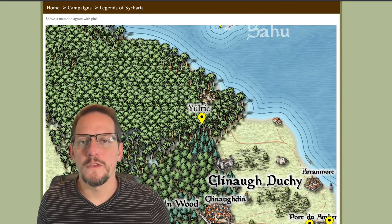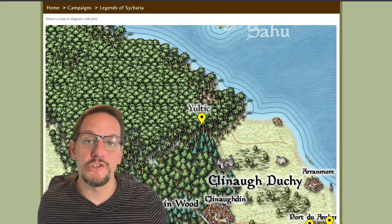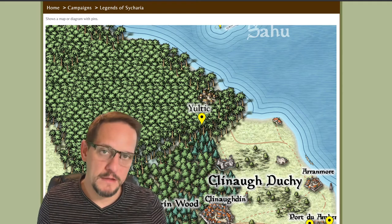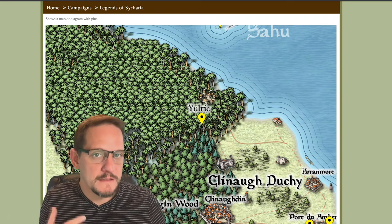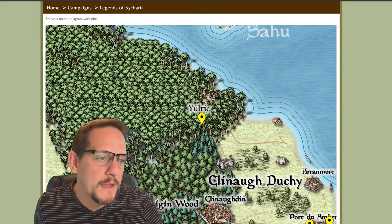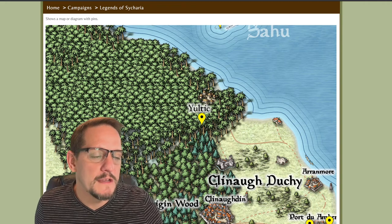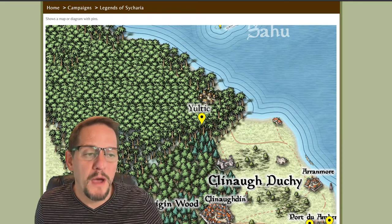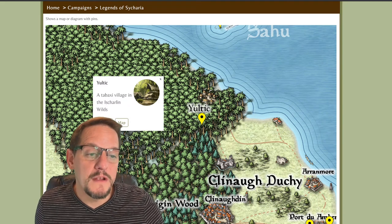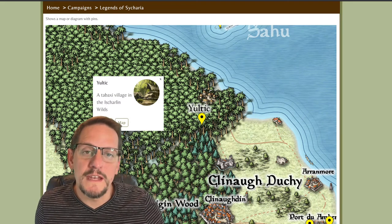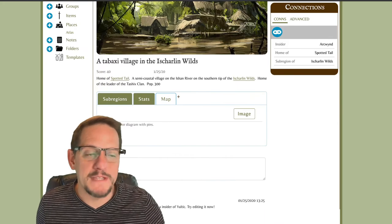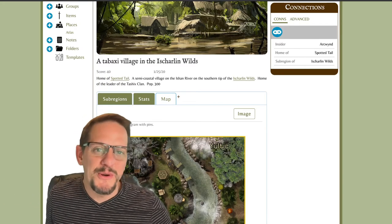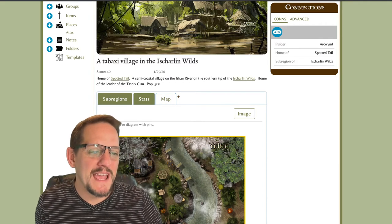Another great feature of the advanced map addition is that if you have a pin on your map that also has a map connected, the system can figure that out. When you click on the pin — like I'm about to do right here — you will see Yuletic pop up, and the pop-up already knows that it has a map for the town of Yuletic. If I click on that, it's going to take me to the town of Yuletic and immediately open the map tab. I didn't do that — that's automated.